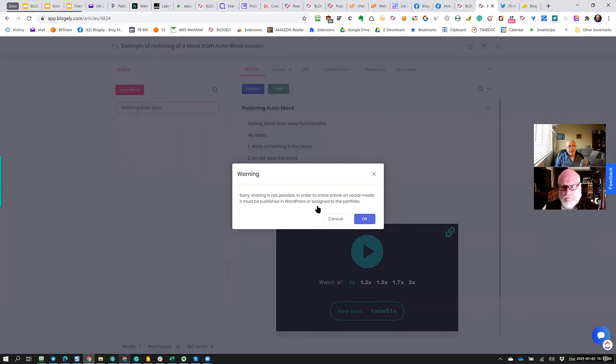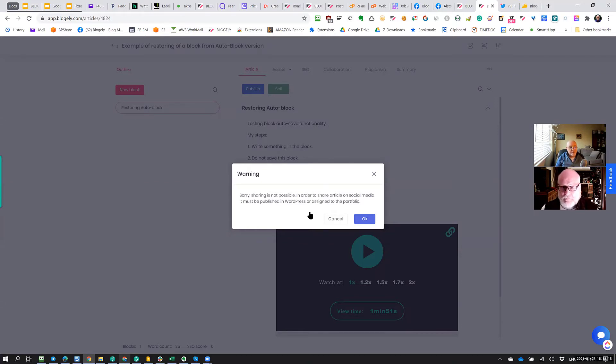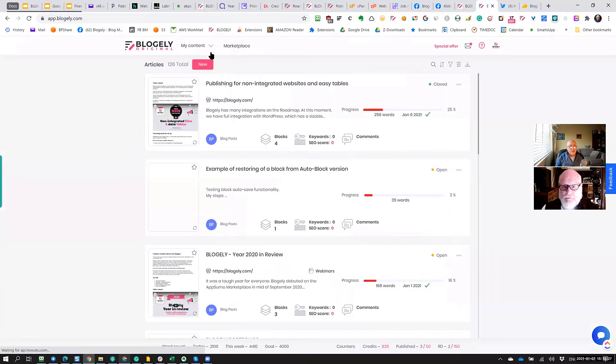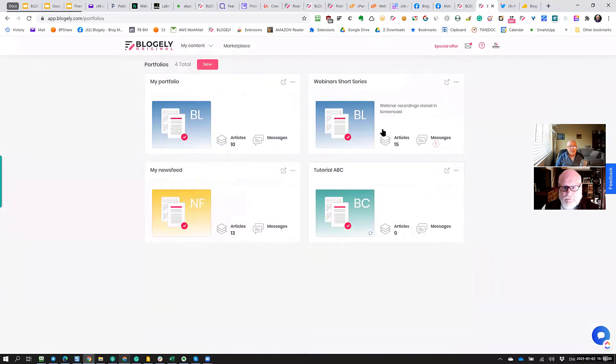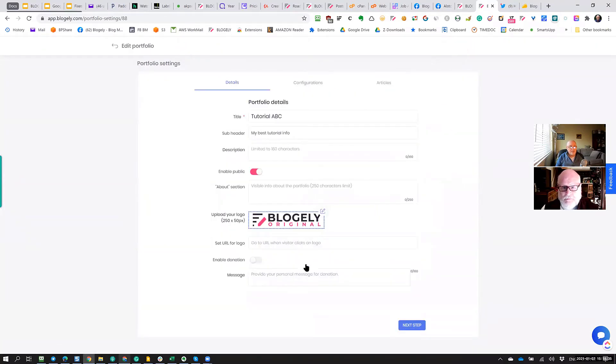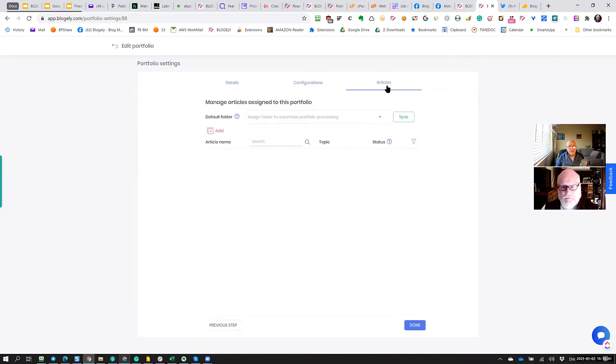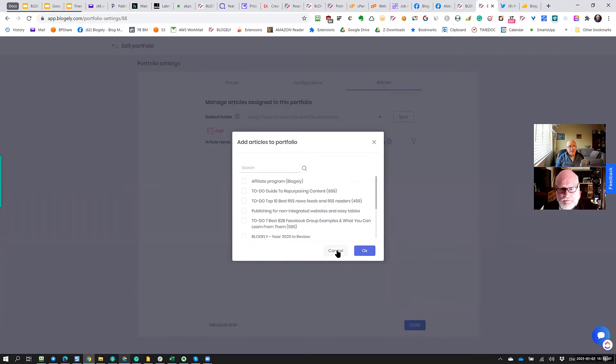Because the way you can make it publicly shared, if you add it to the portfolio. So this is one of two solutions. If the article is published on WordPress, then you will have the link here. It will show you for you to select this published article in WordPress. If it's not published on WordPress, the option you have, you can add this article to any portfolio that you have. Even a free account has one free portfolio.